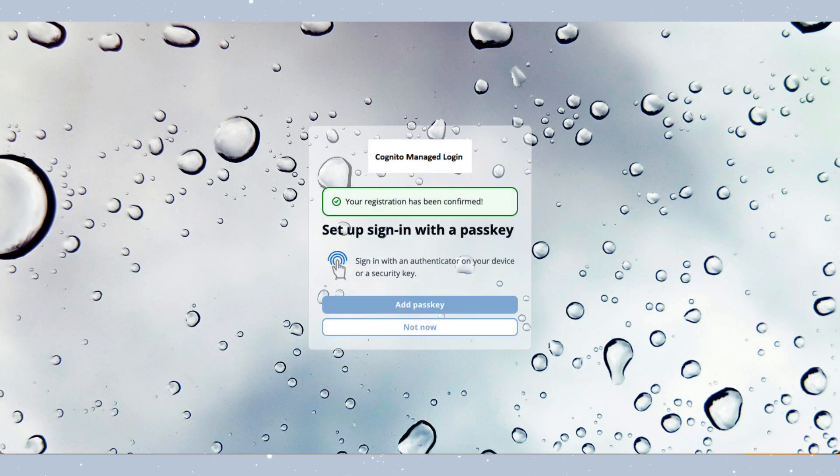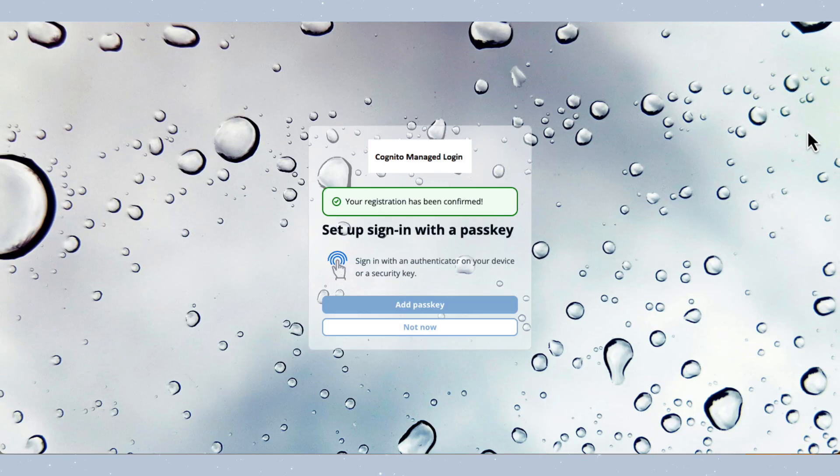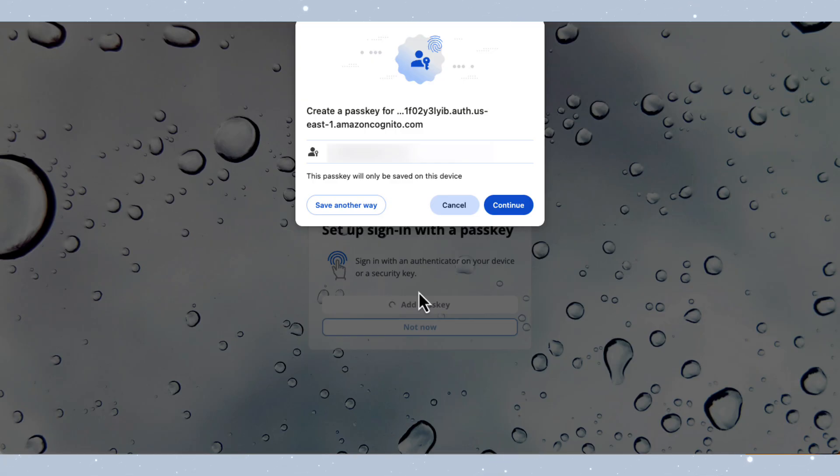So after confirming your email with the verification code, you'll see the option to set up a passkey. This appears because we enabled passwordless authentication earlier in our configuration. Let's click on add passkey to begin the registration process. So when you click on this, a pop-up will appear displaying a form. This form allows you to create and save a passkey on your preferred device. I'll go ahead and complete this process now.